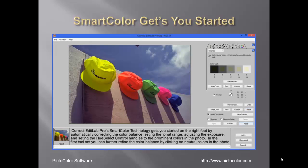Click on the SmartColor button and EditLab's SmartColor technology gets you started on the right foot by automatically correcting the color balance, setting the tonal range, adjusting the exposure, and setting the hue select control points.